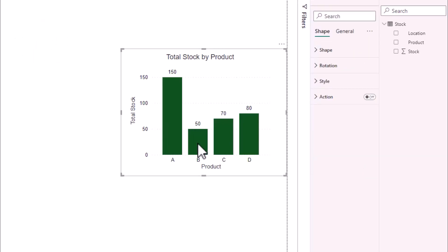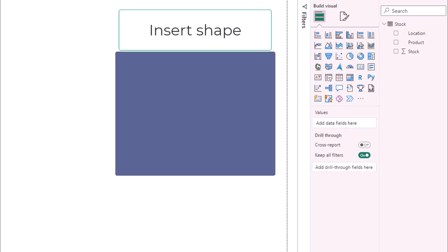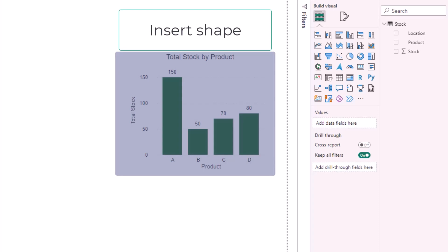Currently in Power BI it is not possible to turn off the interactivity. One solution to this is to place a transparent shape over the top of the chart.